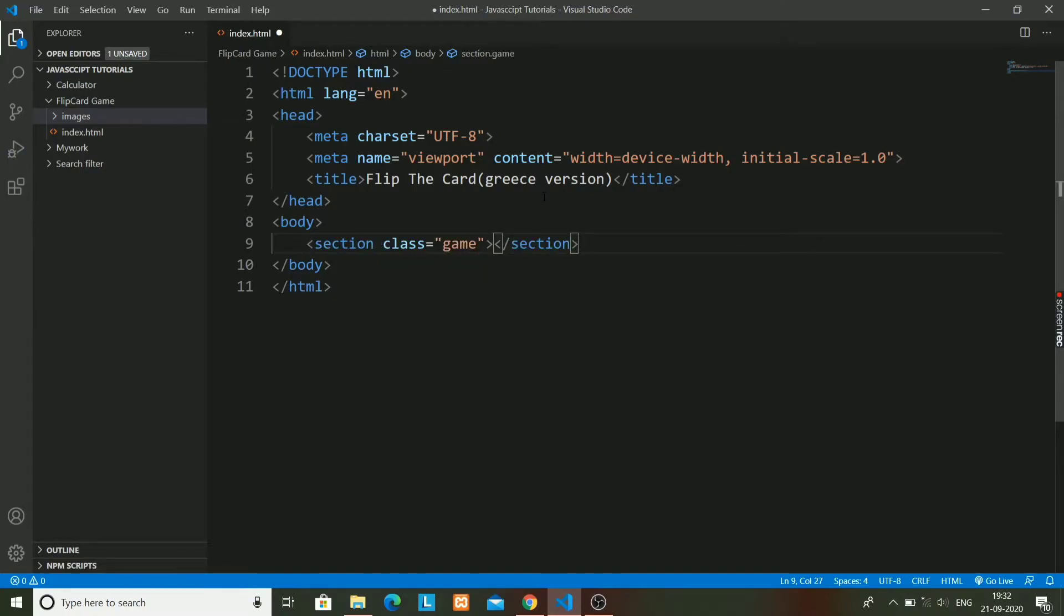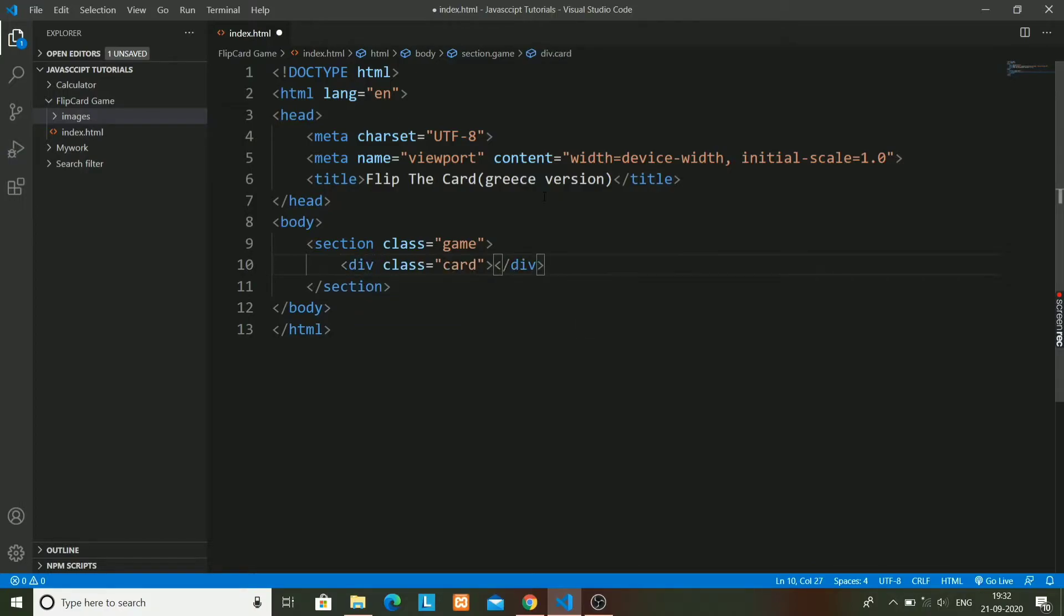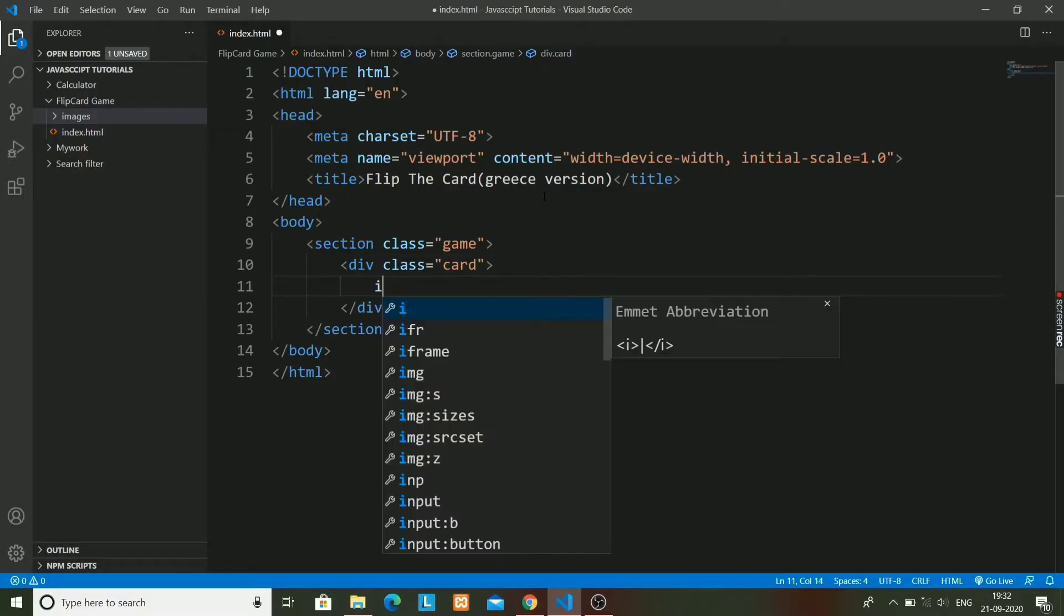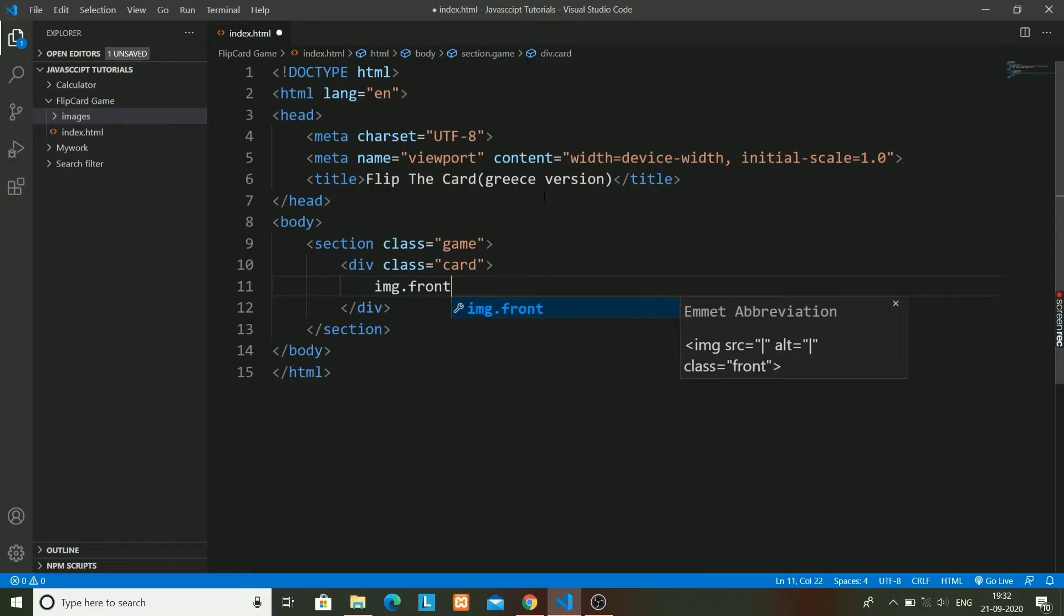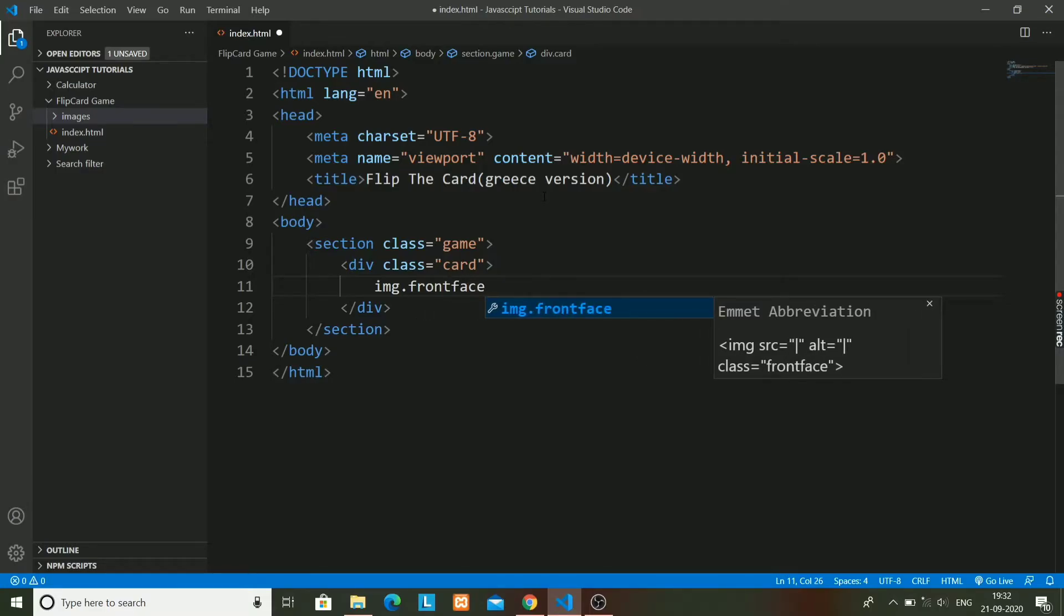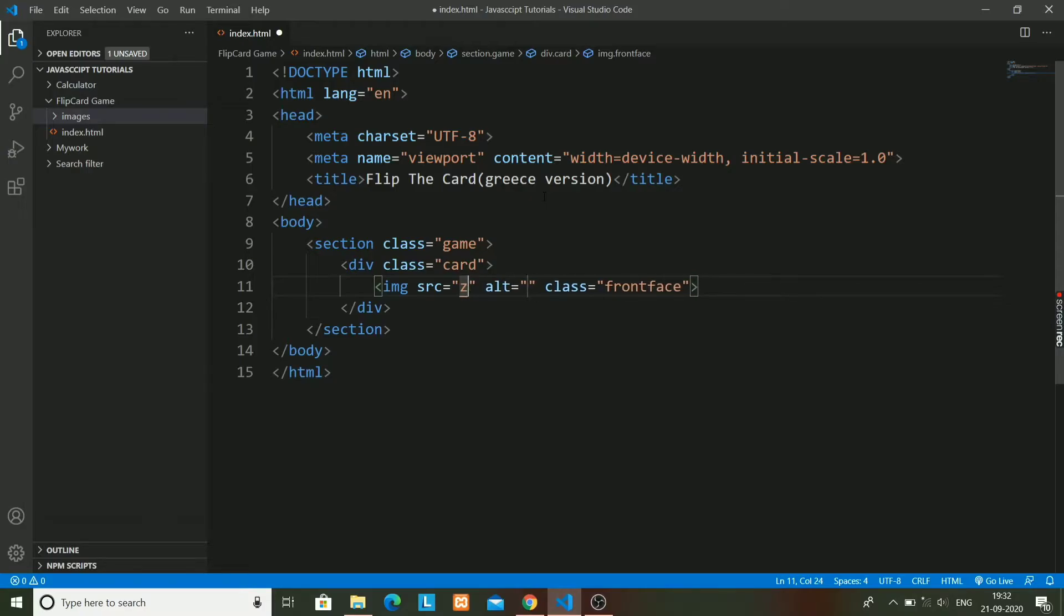In this section I will have different cards. It will have a div with class card. In this class card I will have two images - one's image class will be front face and the other will be back face.